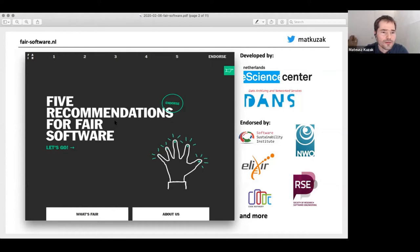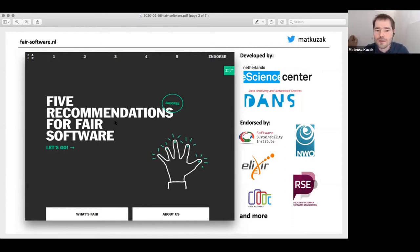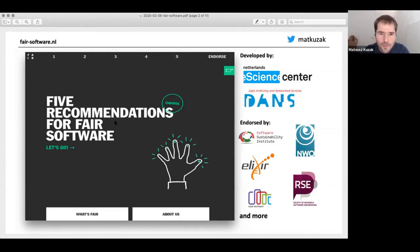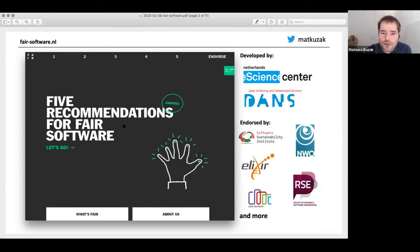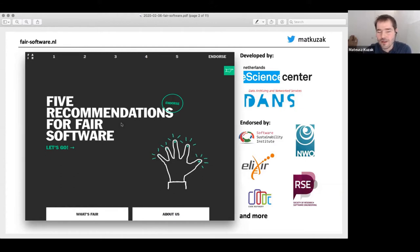Our approach is we don't want to tell people one thing over the other. They should choose based on their community, who they're collaborating with, but we give guidelines about how to make that decision. We also encourage different organizations to join us and endorse those five recommendations if they feel it aligns with their philosophy or interests. I'm very happy that the Software Sustainability Institute is one of our endorsers, along with CodeRefinery, the Society of Research Software Engineers, and many more organizations.